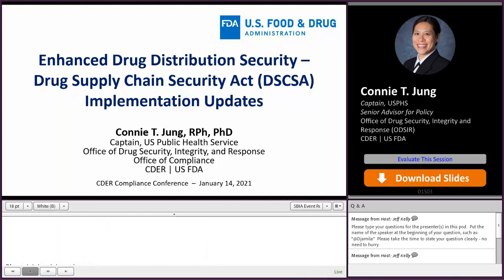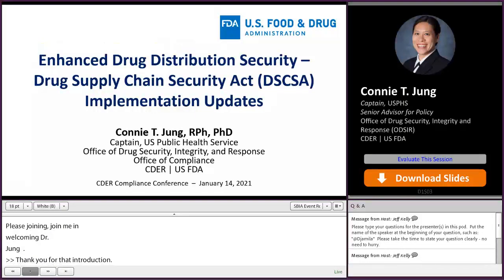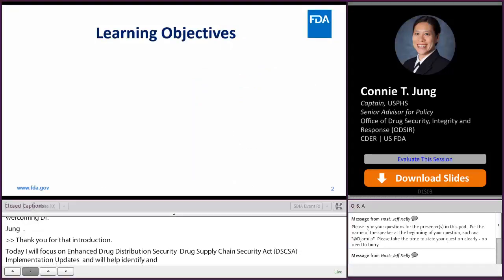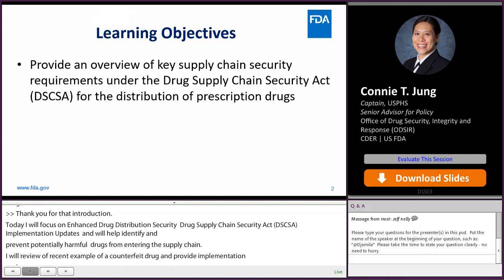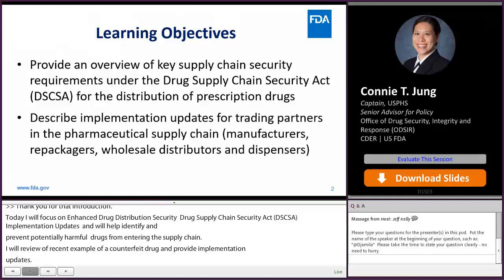Thank you for that introduction. Today I will focus on enhanced drug distribution security requirements under the Drug Supply Chain Security Act that helps to identify and prevent the introduction of counterfeit, stolen, and other potentially harmful drugs from entering the supply chain. I will review a recent example of a counterfeit drug and provide implementation updates. My learning objectives for this session are to provide an overview of the key supply chain security requirements under the Drug Supply Chain Security Act, or DSCSA, for the distribution of prescription drugs, and to describe implementation updates for trading partners in the pharmaceutical supply chain.